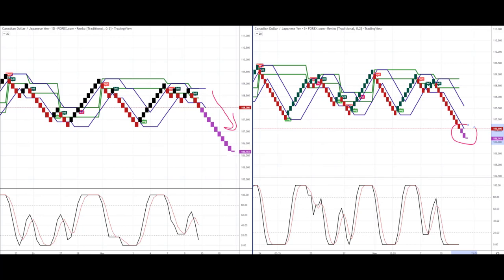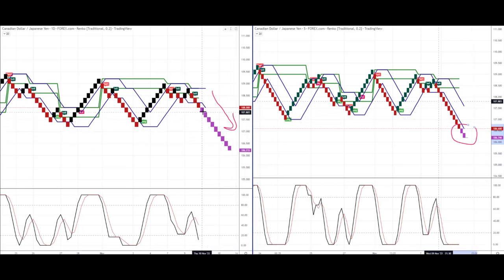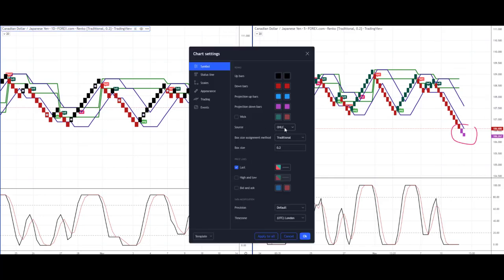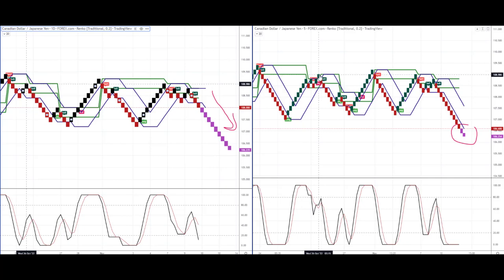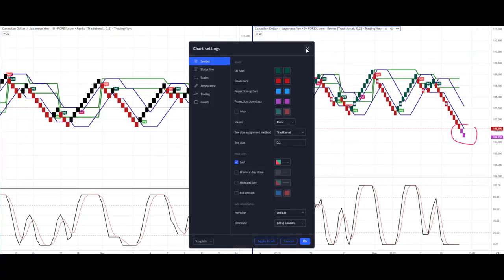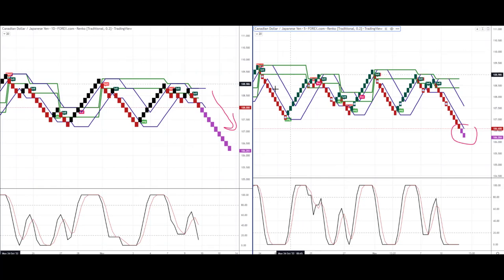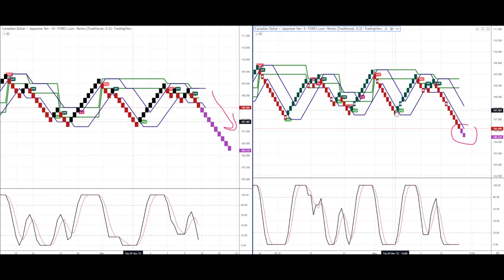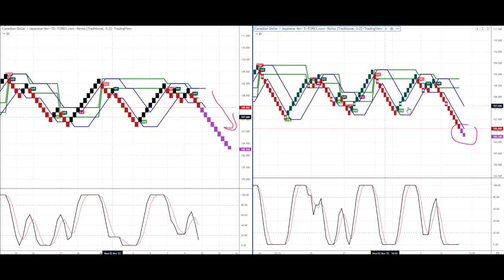I want to highlight a block creation issue that many might overlook. If you right-click on the chart and go to settings, you'll see the data source. On the left I have open, high, low, and close (OHLC); on the right, just the close. Using OHLC you get a lot more blocks, more detail and information in the analysis. Using just the close gives you a much smoother chart, almost like a line chart.